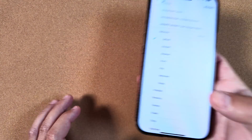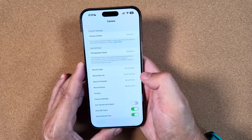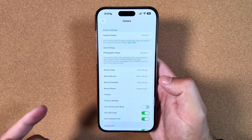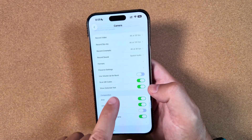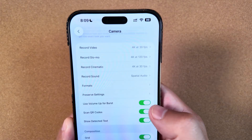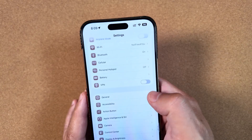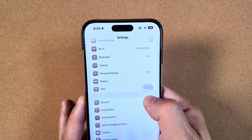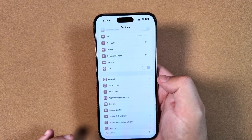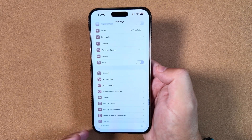Another neat tweak in Settings is that we finally have Liquid Glass on our toggles. This was previously only available if you long-pressed — for example, using volume up for burst. Now that Liquid Glass effect on the toggle is on by default. I think that animation looks very nice and fits exactly how Liquid Glass was meant to be designed.